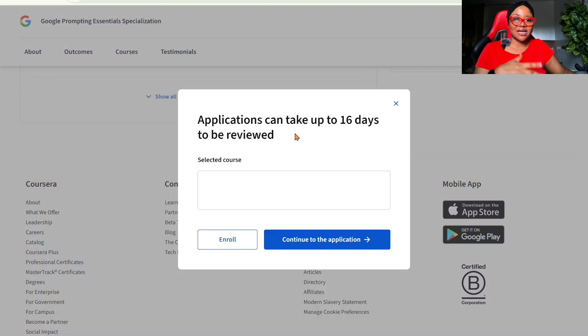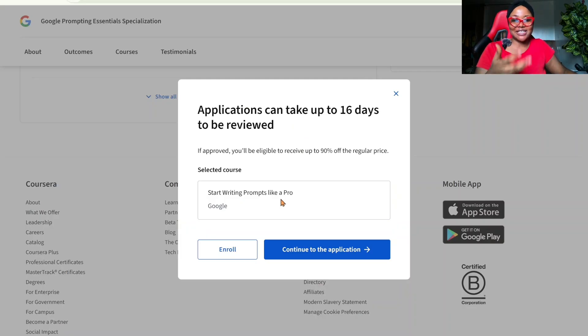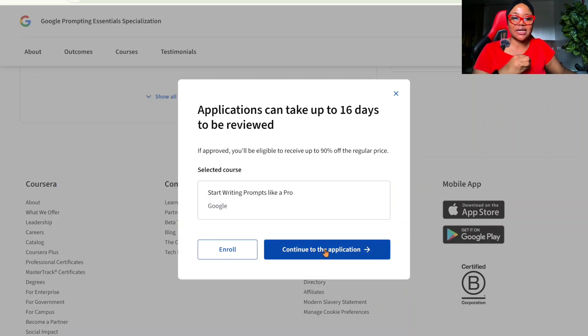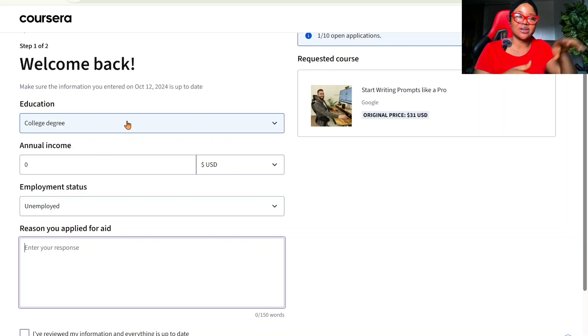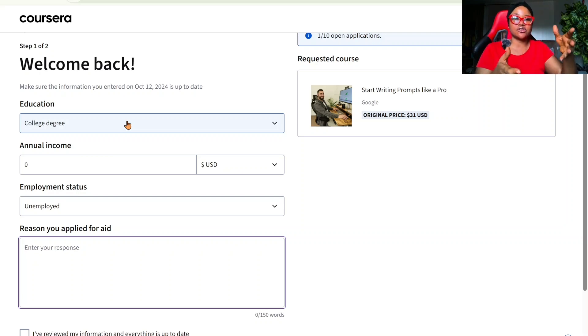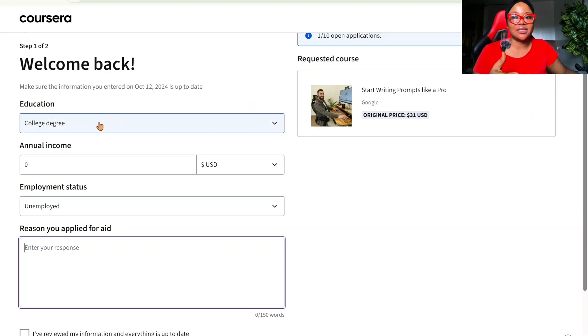Now, application can take up to 16 days to be reviewed. So don't panic if you don't hear from them in one week. So we want to click on continue to the application. I've been using Coursera since I was in college. So if you've not used Coursera before, all you need to do is just to sign up, add all your details.